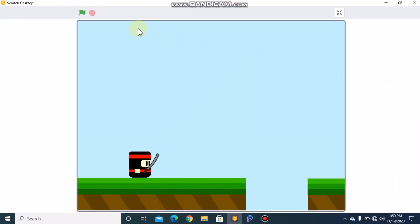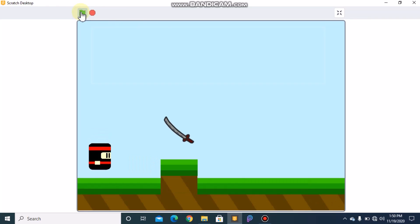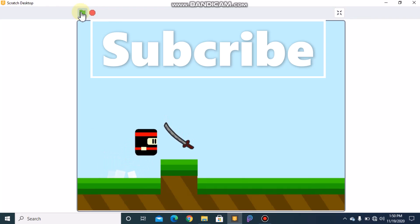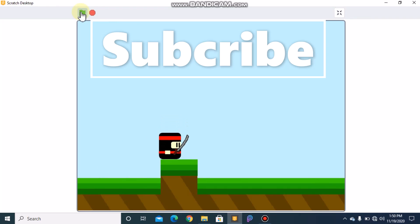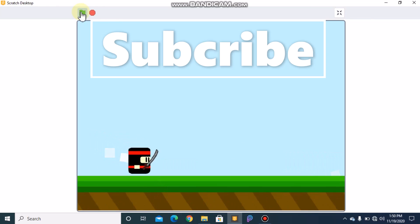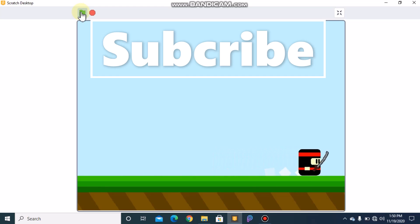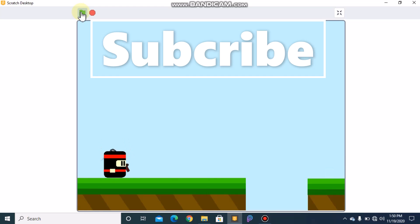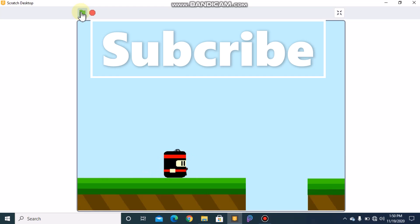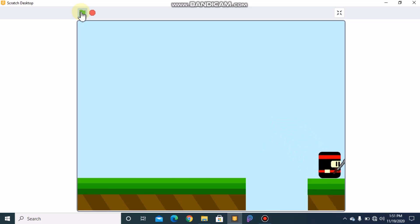Now let's test our project. You can see our ninja has a sword, and the ninja moves to the next level when he reaches the end. If you like this video please make sure to give it a like, subscribe and share. See you in Part 3 of making a ninja platformer game in Scratch!